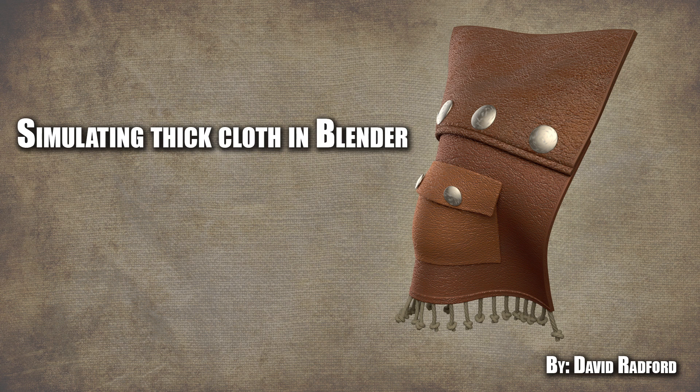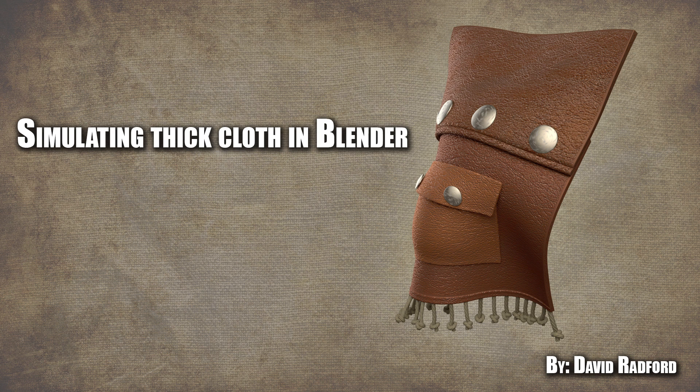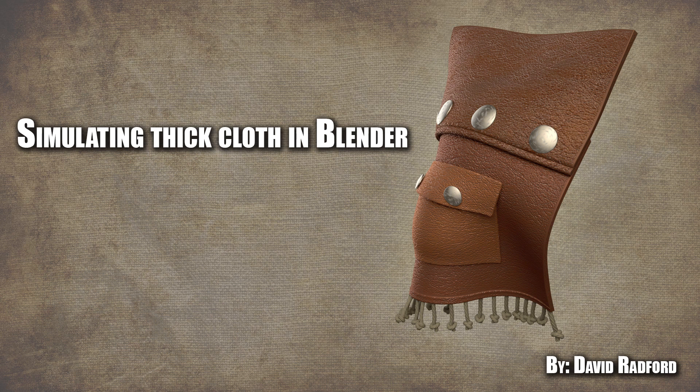Hello everybody and welcome. My name is David Radford and today we're going to be going over some advanced cloth simulation techniques.